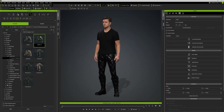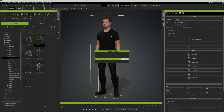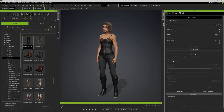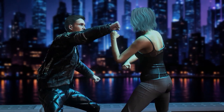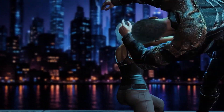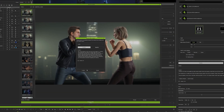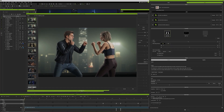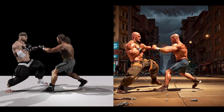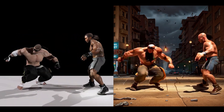AI Render doesn't guess. It interprets — it reads the lighting, your shadows, your pose data — giving you accurate and consistent results with what you animate in your scene. They match your original setup, while letting you stylize the output and visualize it in some dynamic new ways.